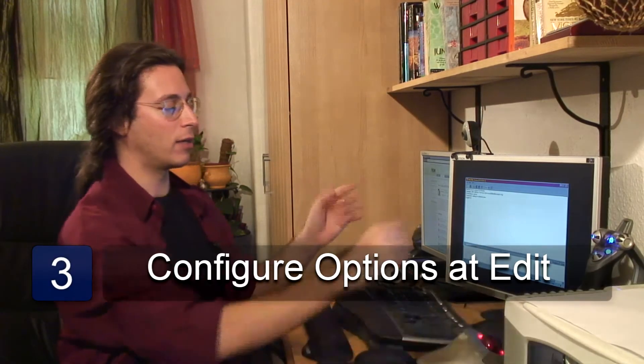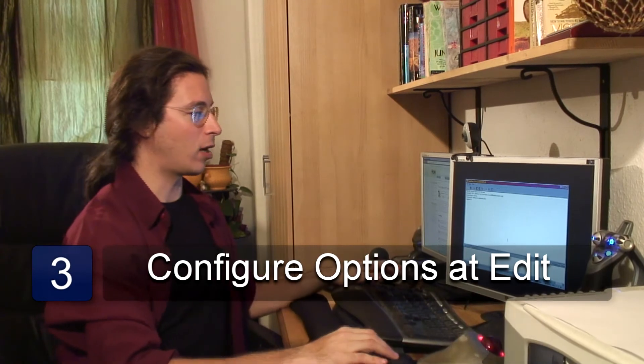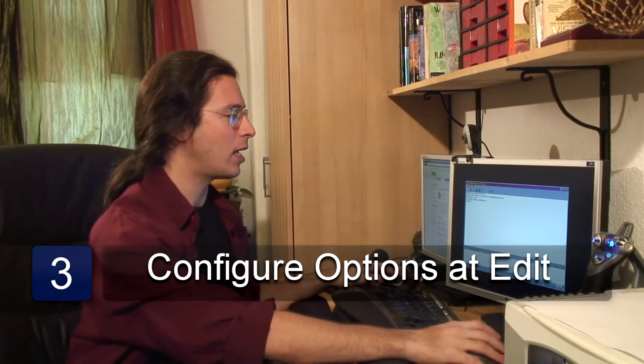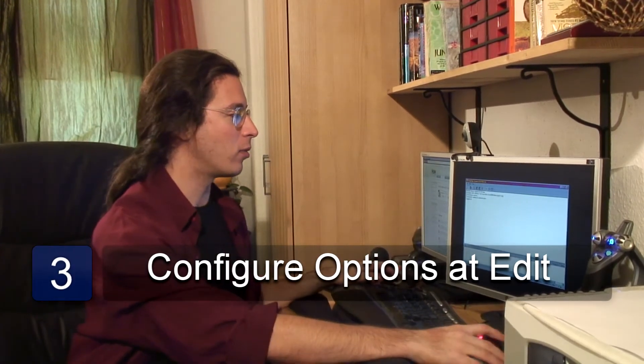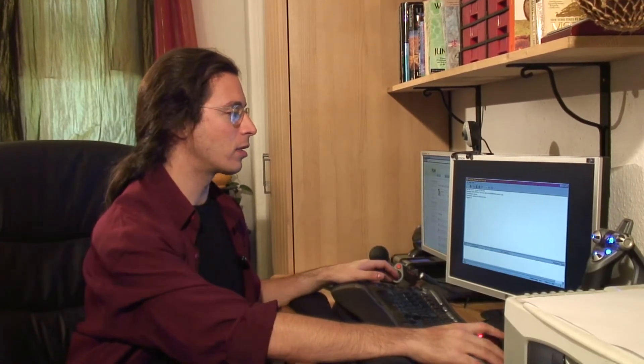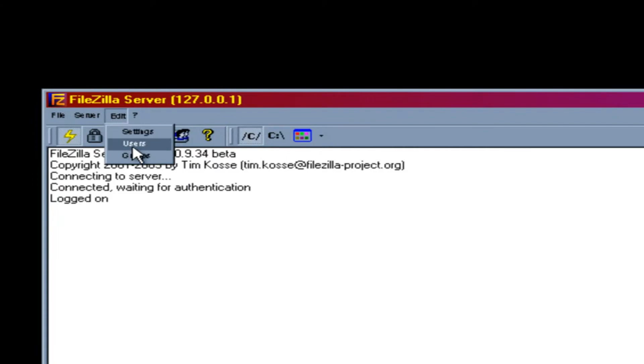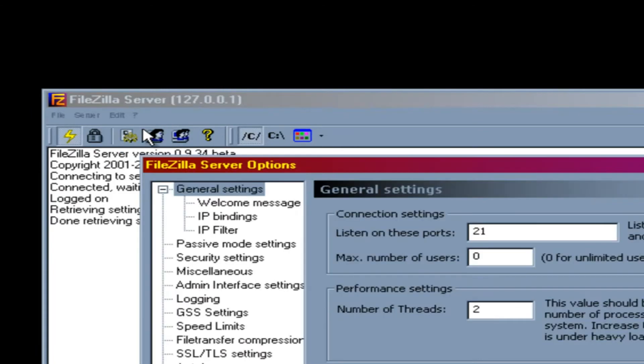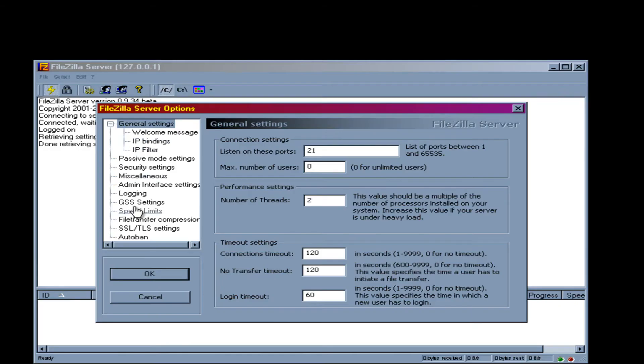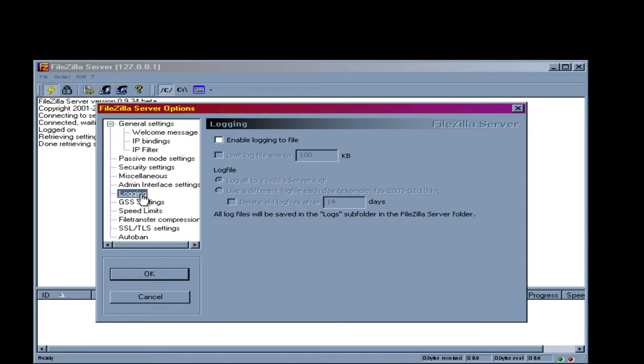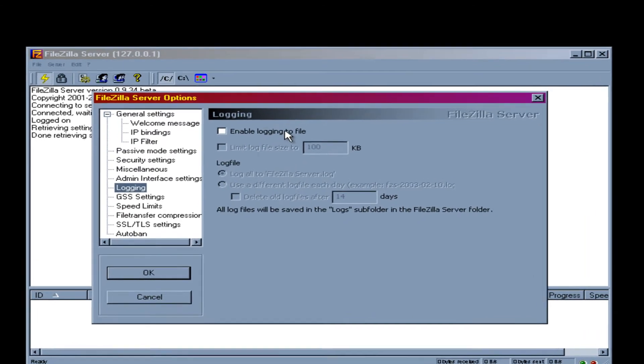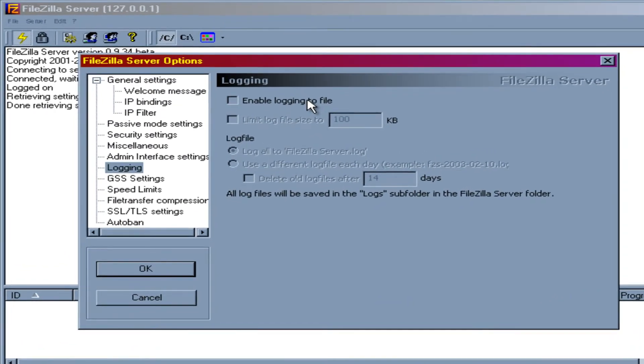And now you have the server dialog box. What you're going to want to do is click Edit, and you're going to click Settings. And so what do you need to set in these settings? You want to check your logging. It's always good to keep a log of what's going on. So let's enable the logging.